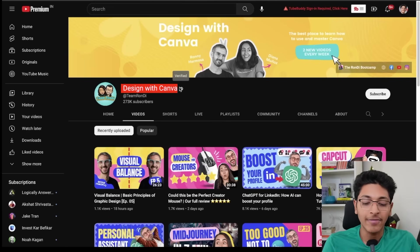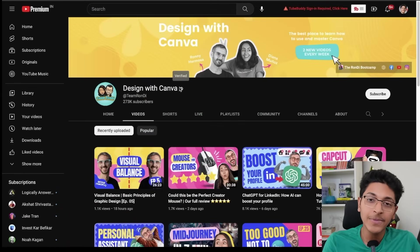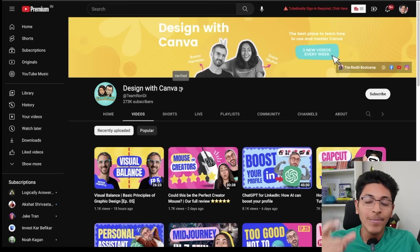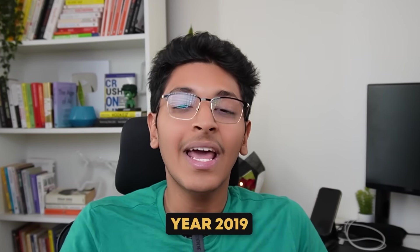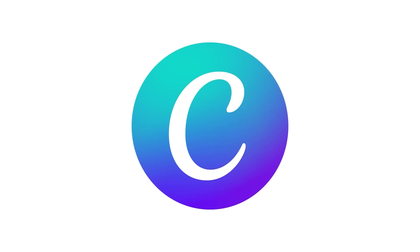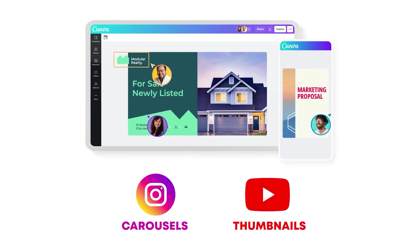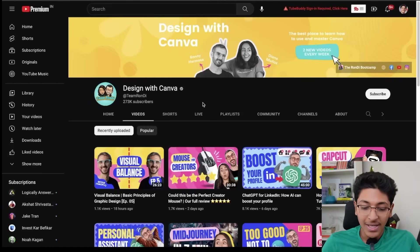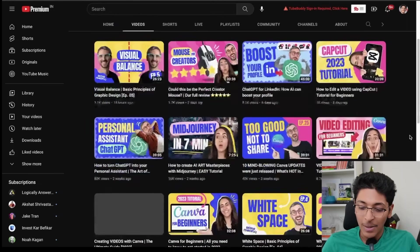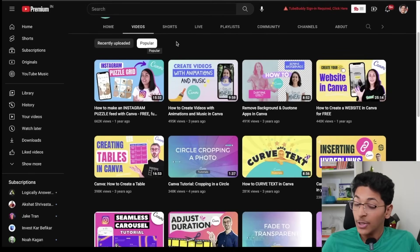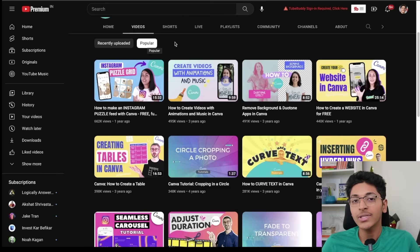Canva's YouTube channel, called Design with Canva, features Ronnie and Diana who teach you how to use Canva to create amazing designs. They go into much more depth, showing all the tips and tricks you can use to start making designs on Canva. When I started my graphic design journey back in 2019, I chose Canva as my first tool and was able to create amazing Instagram carousels, YouTube thumbnails, and presentations — just because of how easy it is to use. Click on Popular to find all the interesting tips and tricks available.